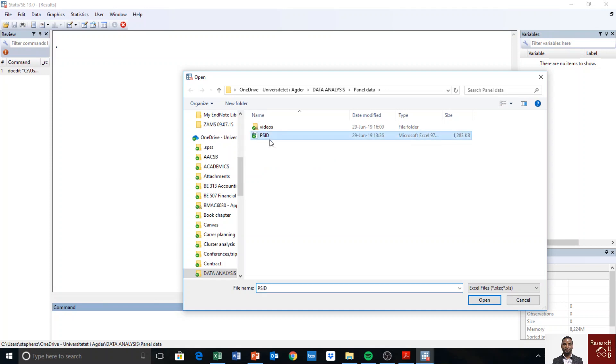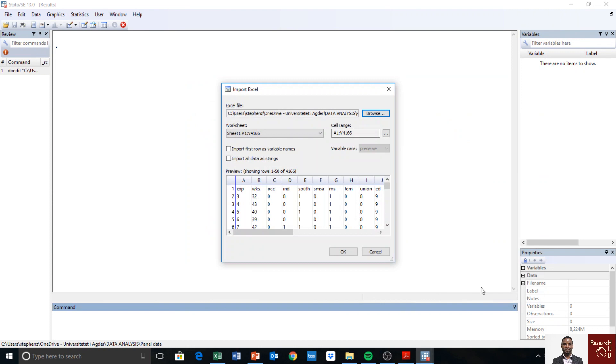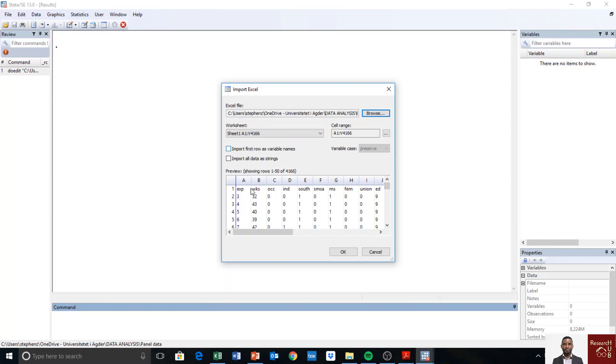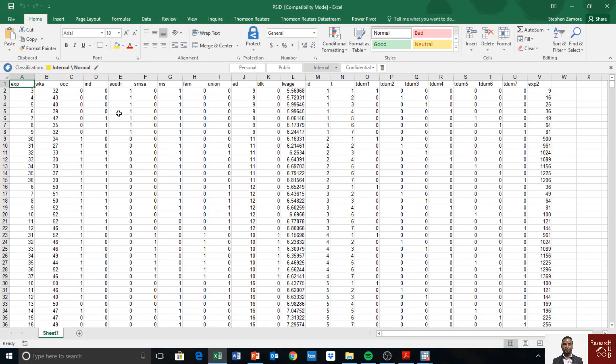I click on it and then I open. Then one thing you need to do is to check this box: Import first row as variable names. If you don't do that, Stata will treat all the variable names as letters. If I click on that, you will see that the ABC alphabet will disappear. I click on that and I have the variable names displayed as they are in the Excel sheet as you can see.